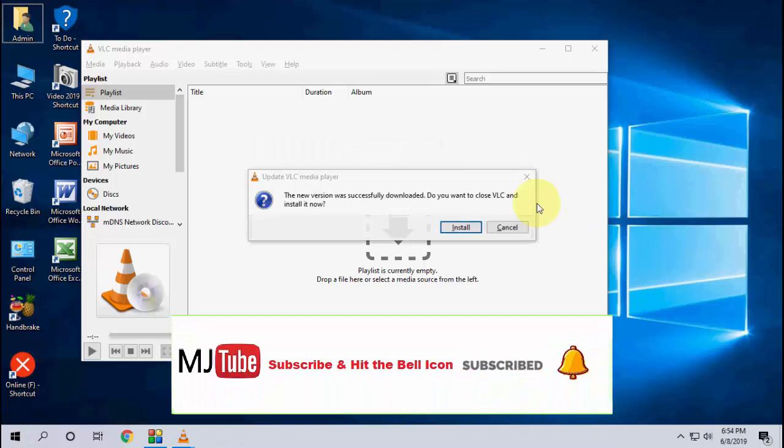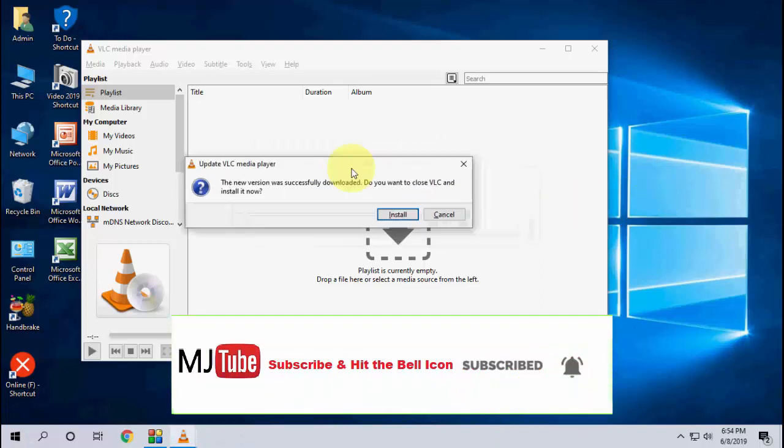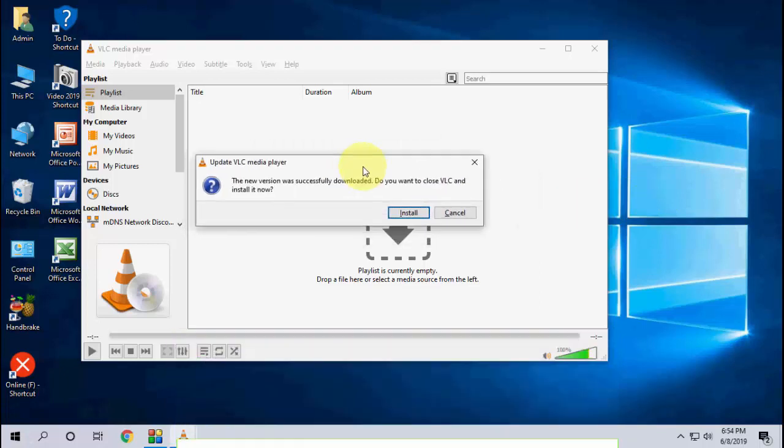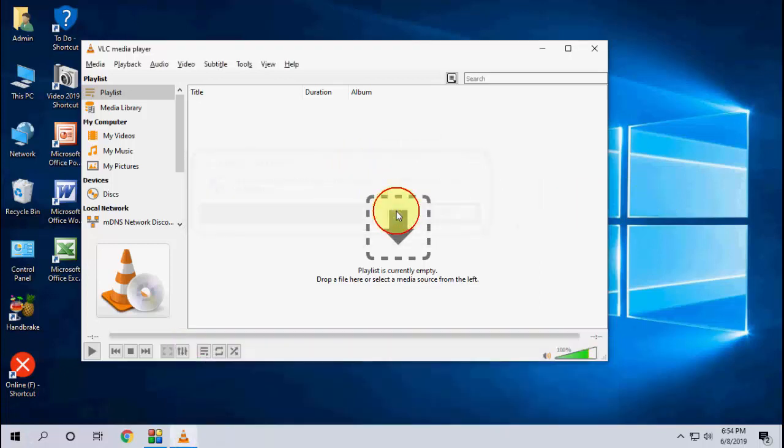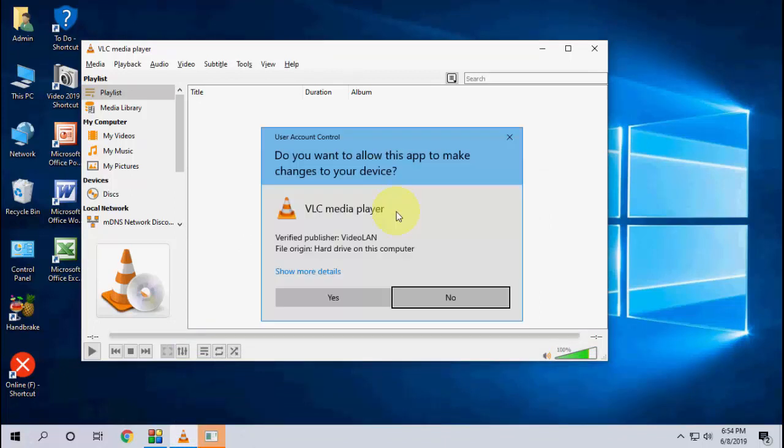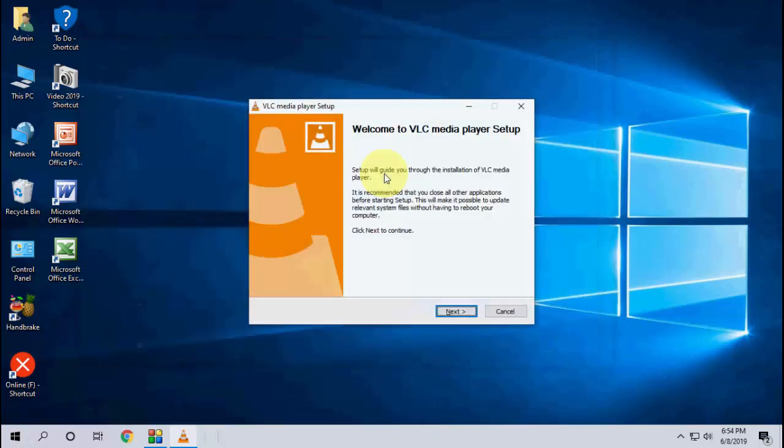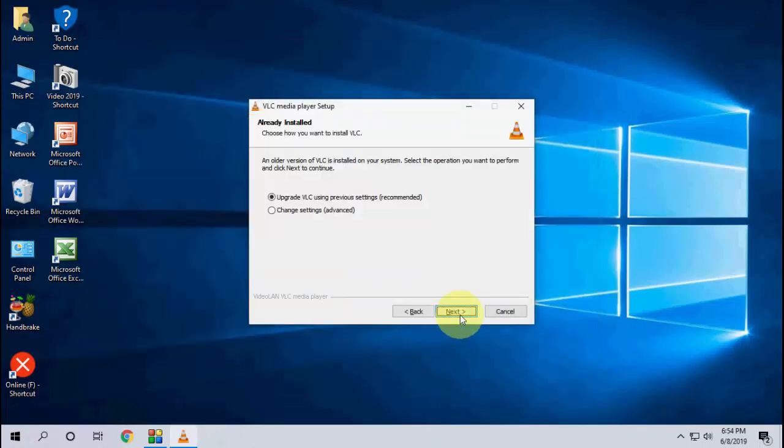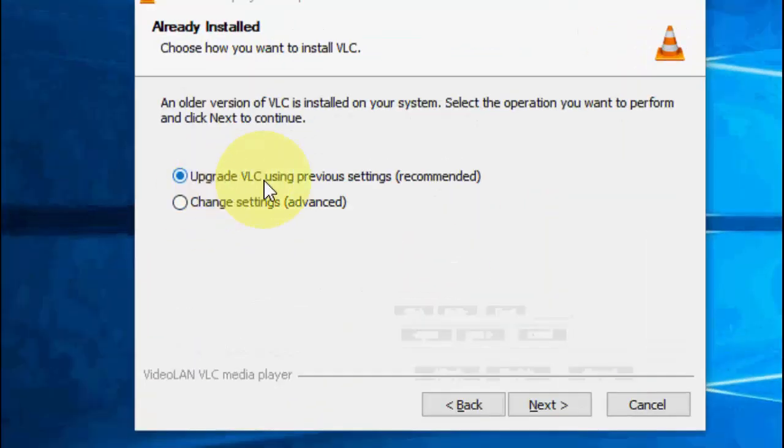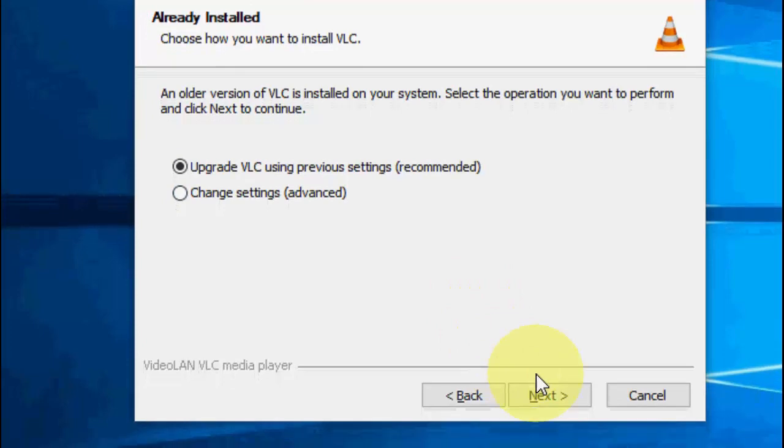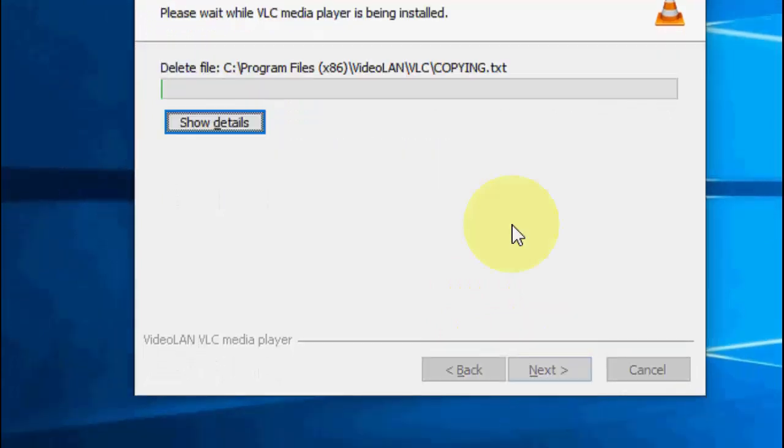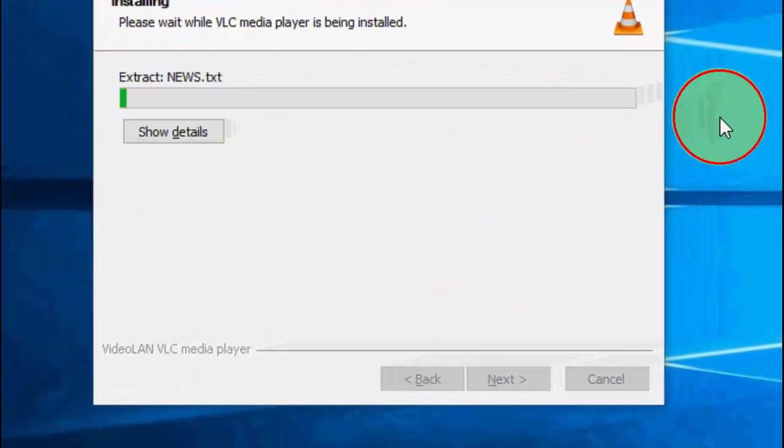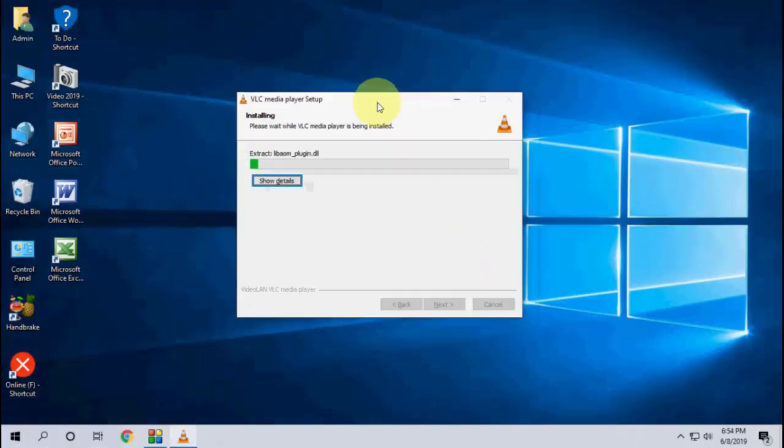Now just click on Install and click Yes. Click Next and check on the first option, that is Upgrade VLC using previous settings, so it will not disrupt your settings. Click Next and that's it, simple.